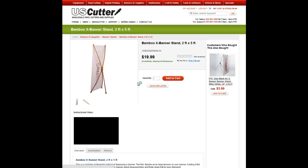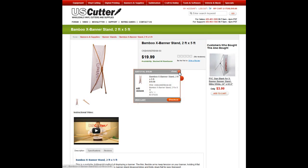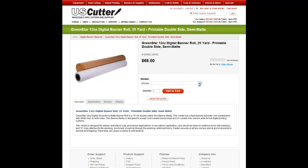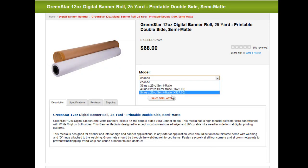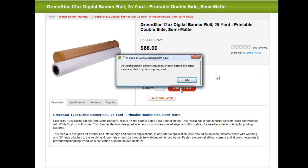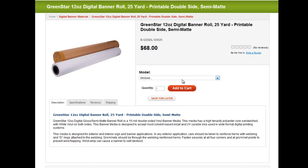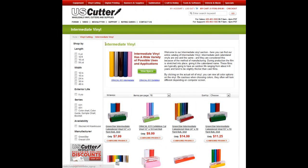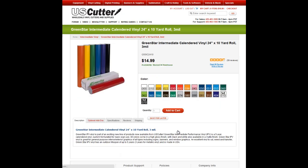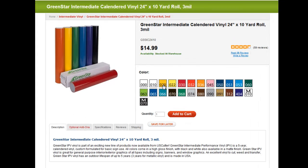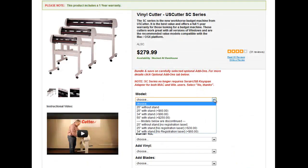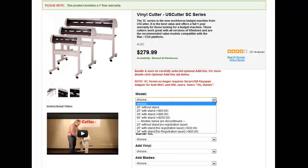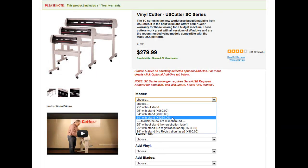Once you've found what you're looking for, simply click to add it to your cart or configure it to fit your needs. Many items will have configurable options, such as quantity, color, length, or surface finish, like matte versus gloss. These will need to be selected before adding the item to your shopping cart. Changing the configurable options for a product can have an effect on its base price. For example, the current base price on a 24-inch by 10-yard roll of Green Star Vinyl will change depending on the color that you select. Likewise, the base price on a vinyl cutter will change depending on the size that you choose. The amount of the change is indicated by the plus dollar amount in the parentheses to the right.